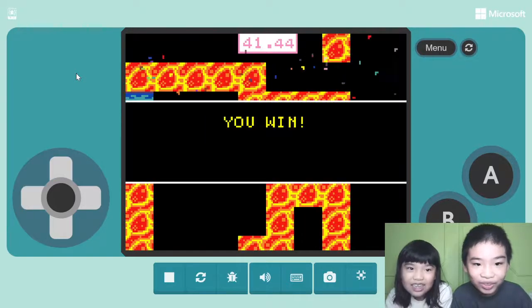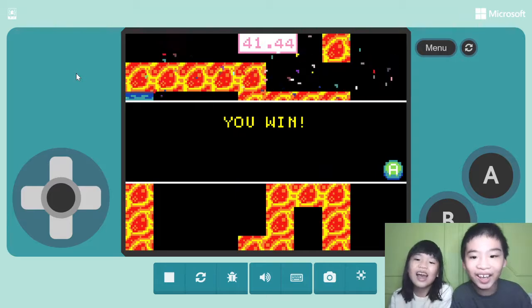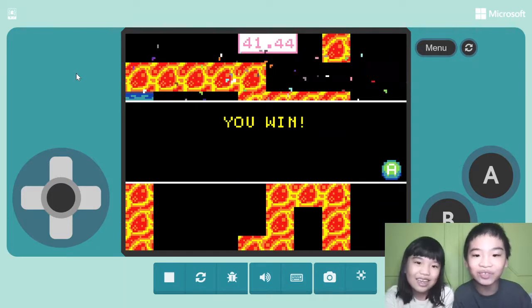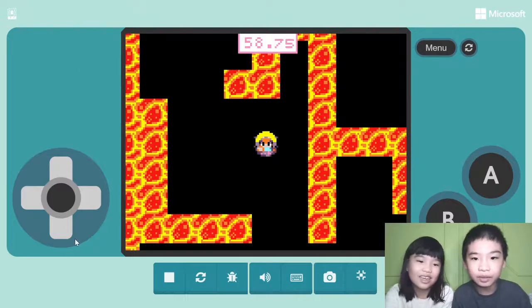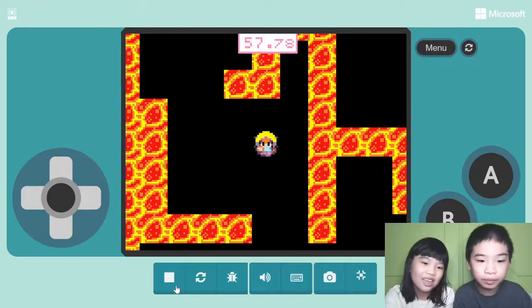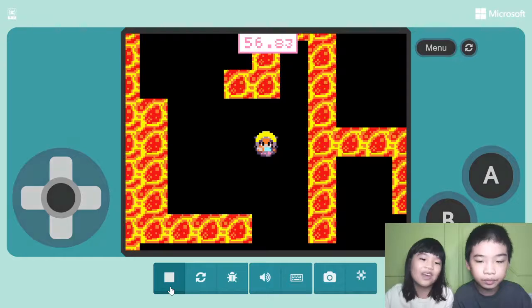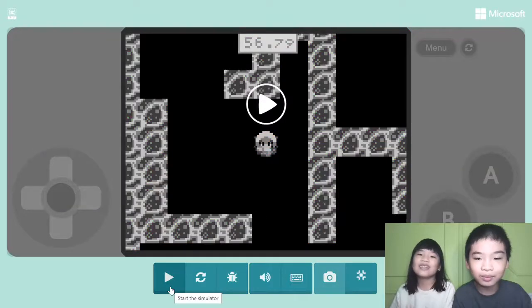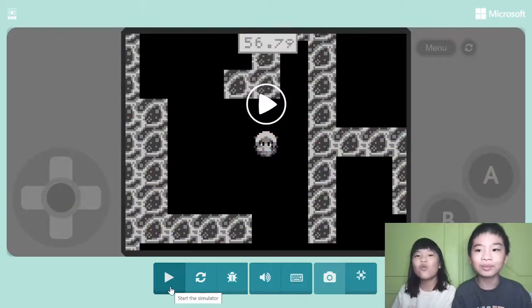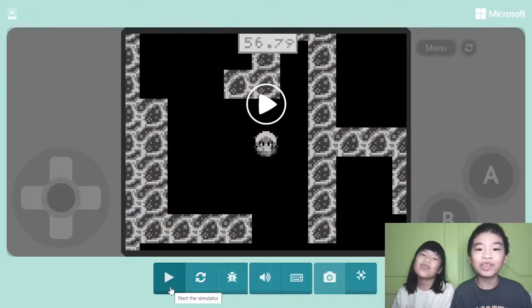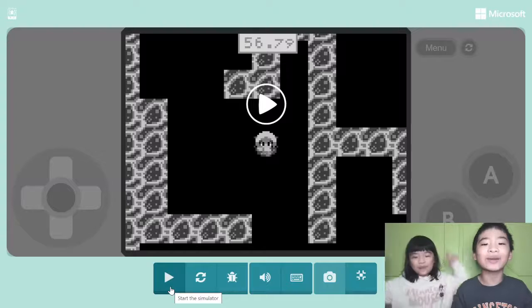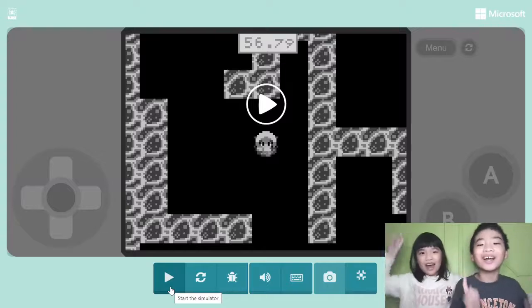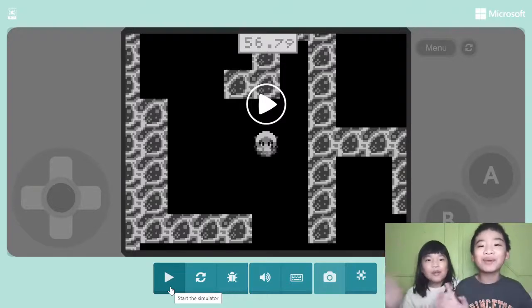Yay! There's confetti. Yeah, confetti! And thanks for watching. Remember to smash the like button and subscribe. Bye-bye!